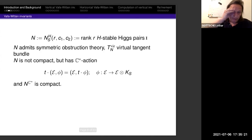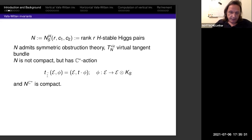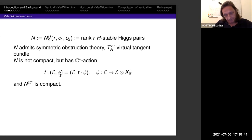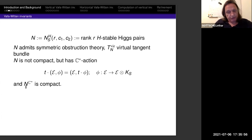This doesn't quite work because N is not compact. But it has a C* action just by rescaling the map φ from E to E tensor K_S — this φ is called the Higgs field. The fixed point locus of the C* action is compact.